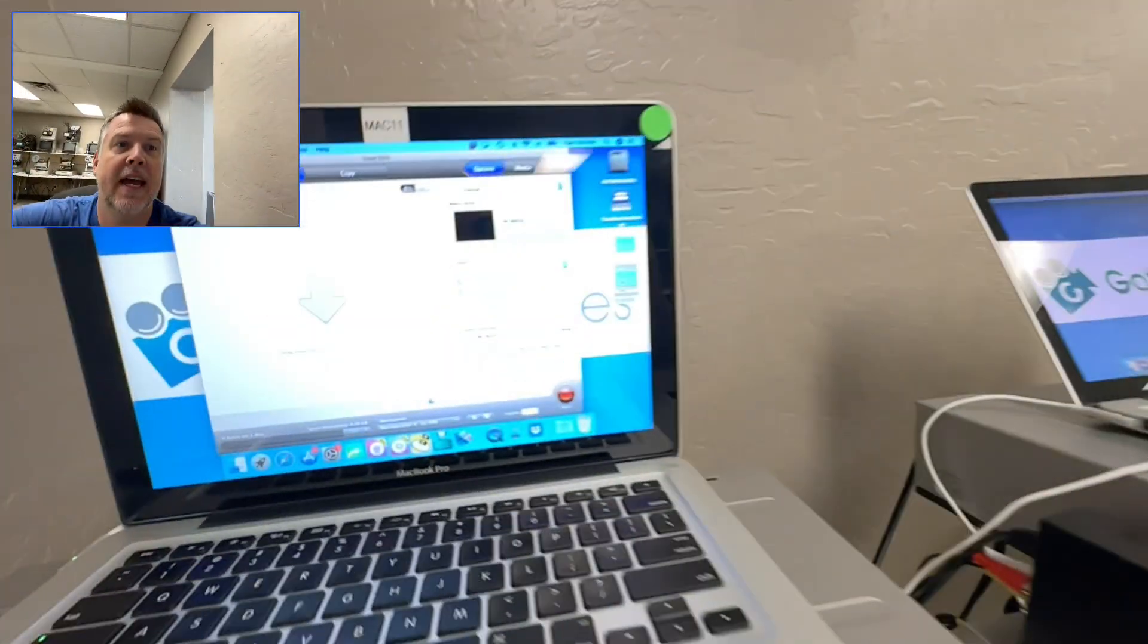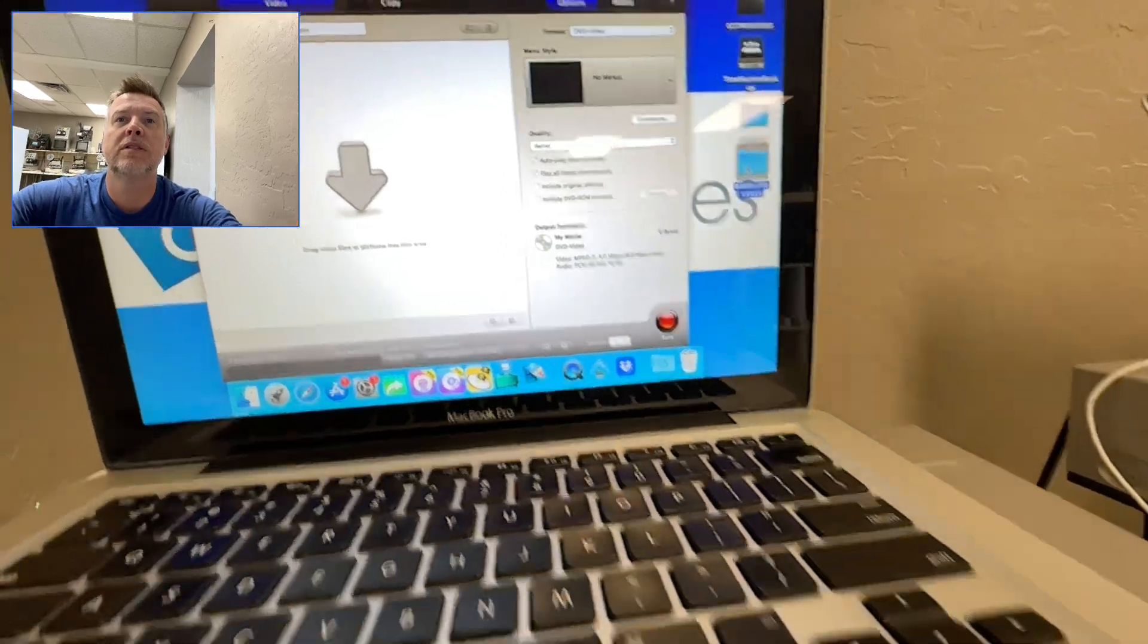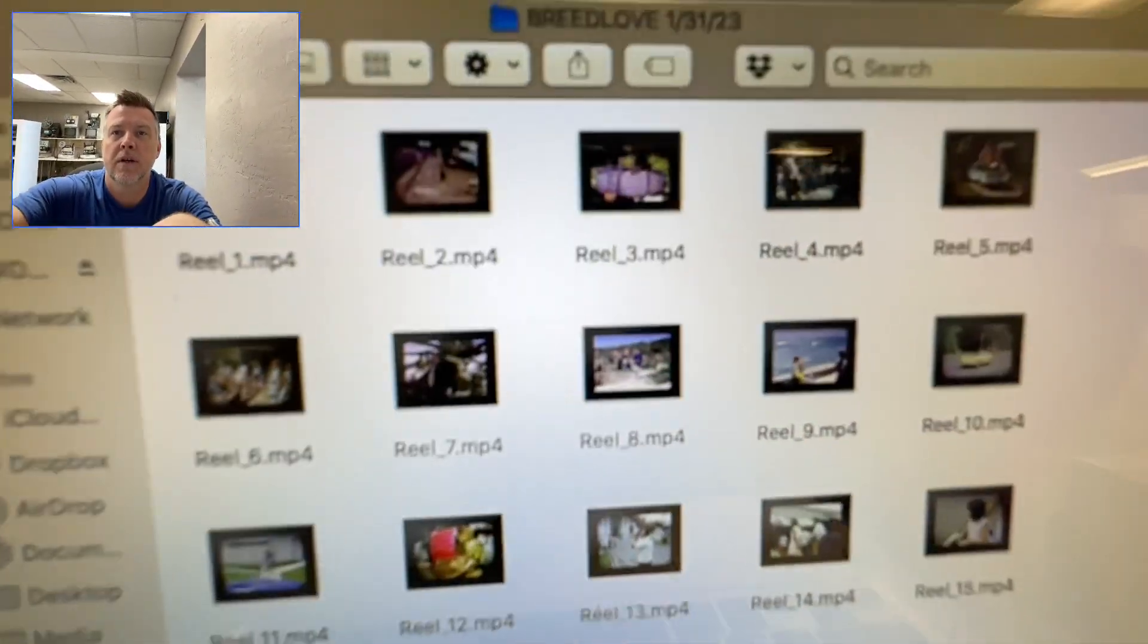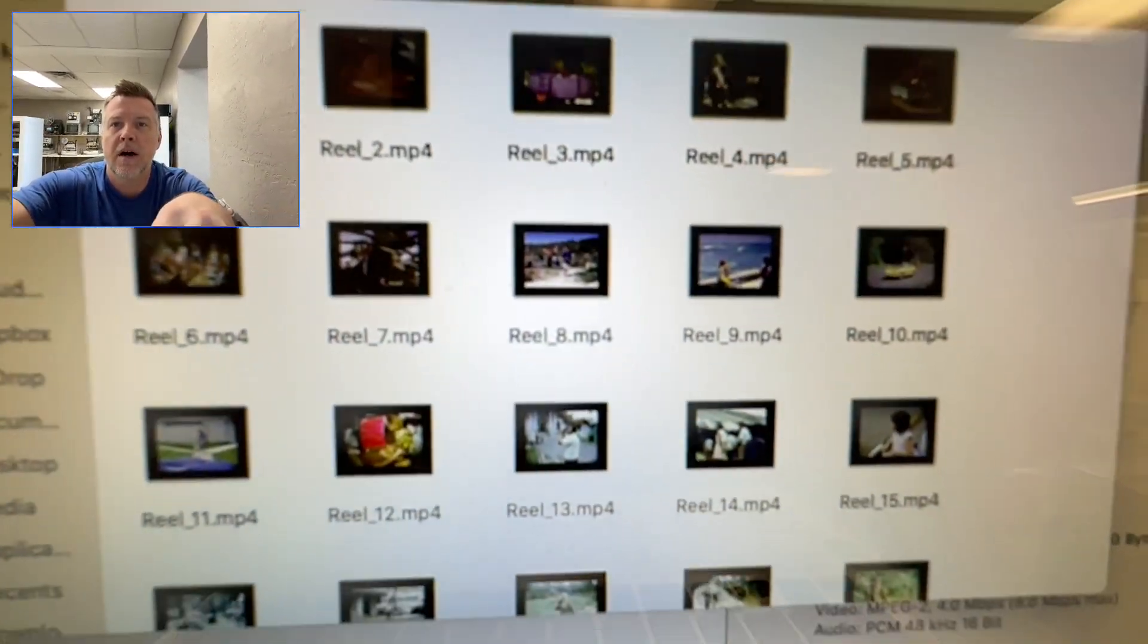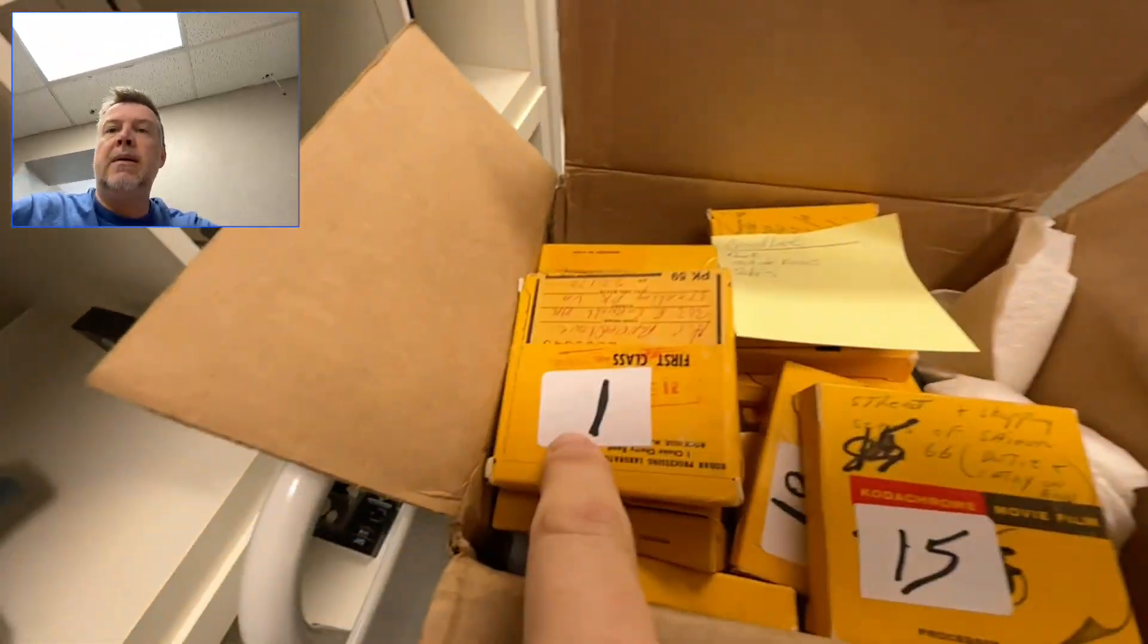So these were originally Super 8 films. And then if I go to the drive, these are his individual reels. So each reel, he's numbered them.